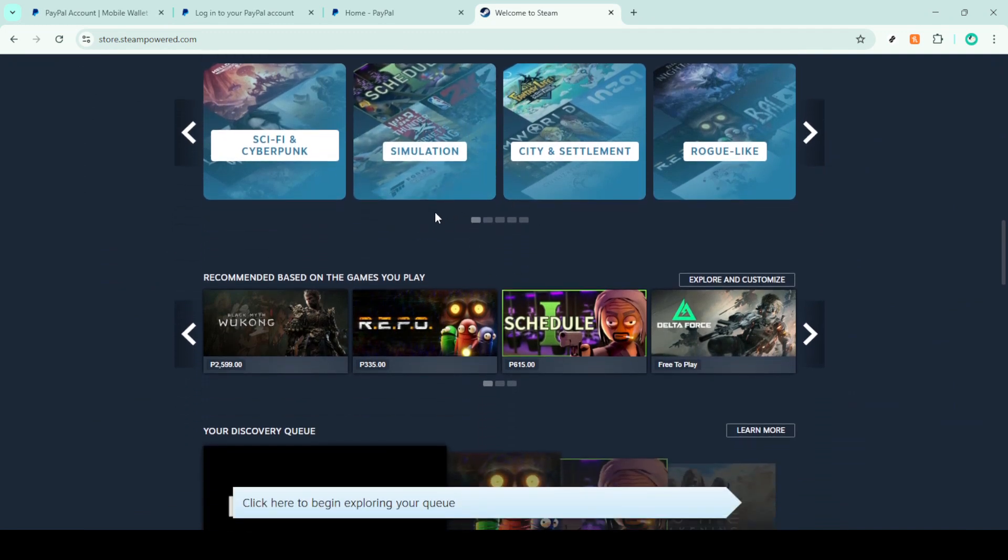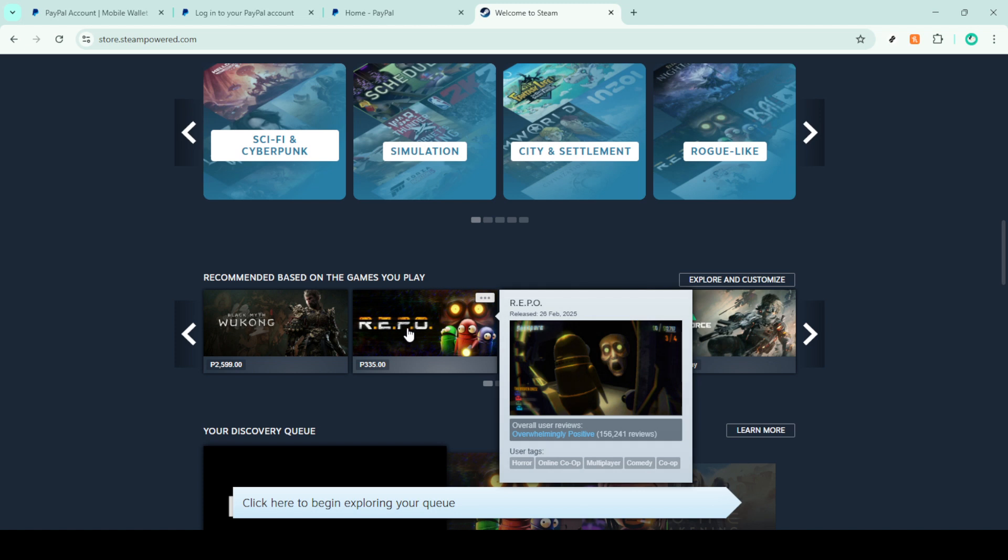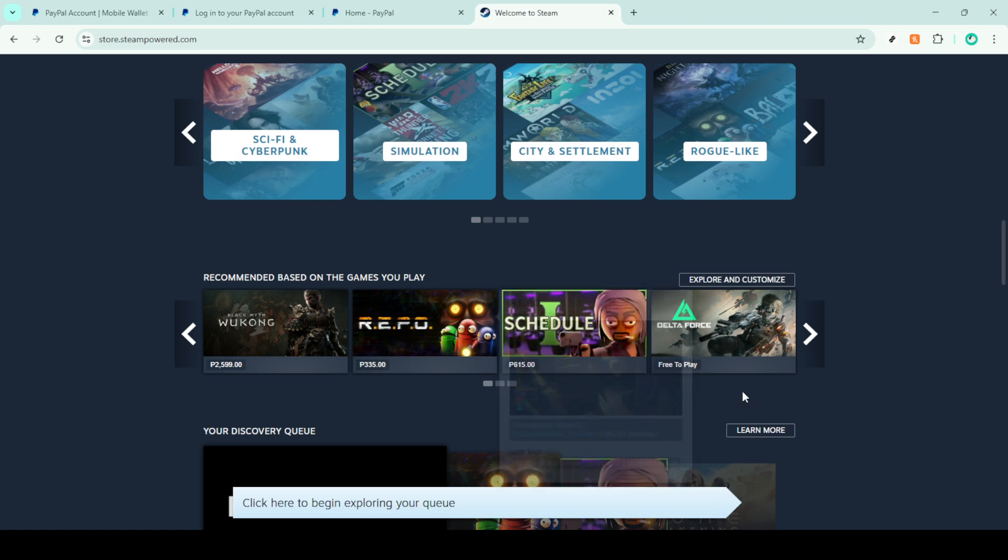Once you're in, simply navigate over to the store tab. You'll find this option prominently displayed and clicking it will take you straight to Steam's vast online marketplace.